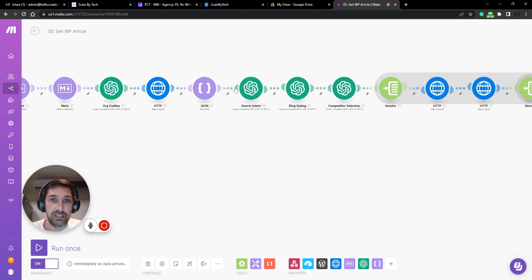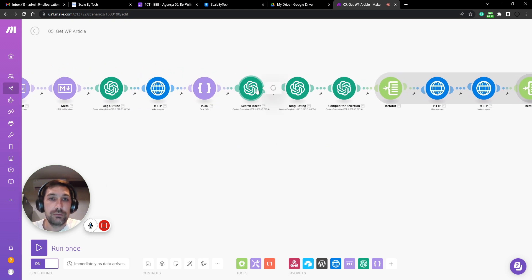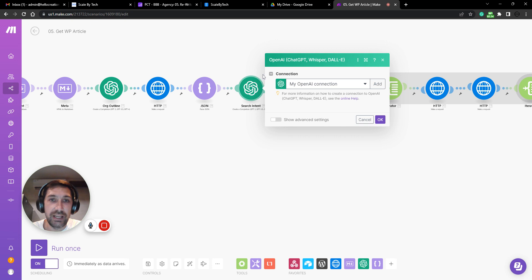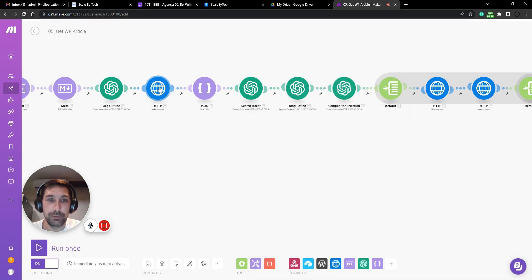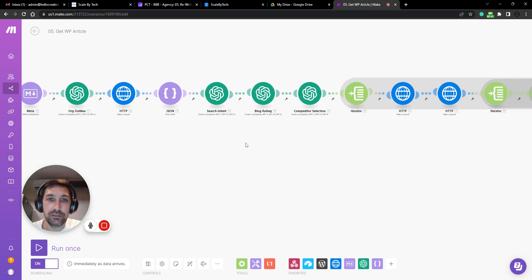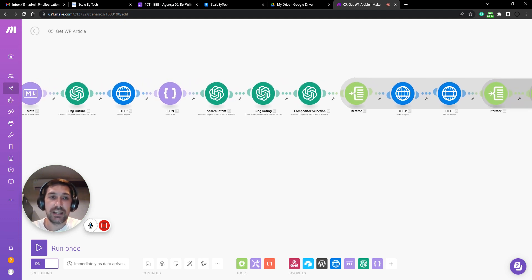This is more exciting because then we use AI to create a search intent. So based on our original keyword that we just searched for here, we're using AI to define a search intent and content expectations.